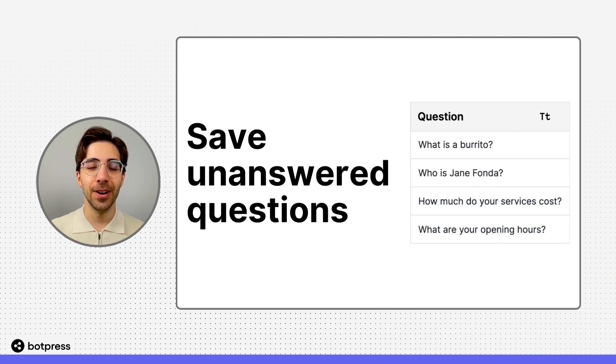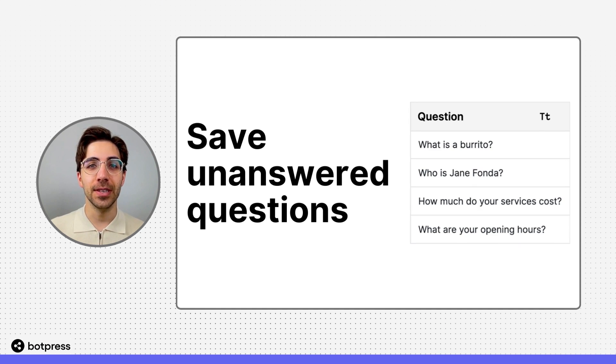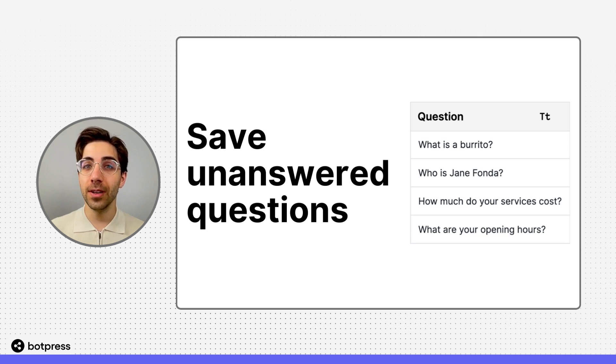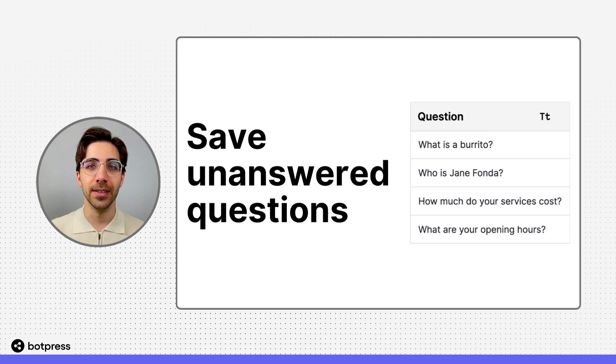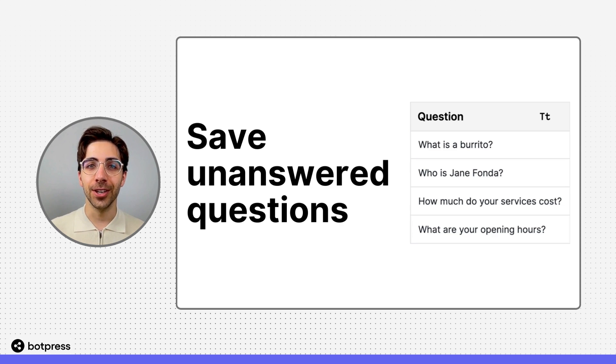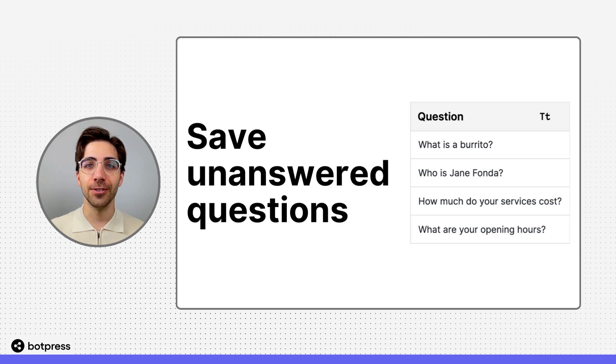In this video, I'll show you how to use the tables feature in Botpress to save questions your bot wasn't able to answer from its knowledge base. This way, you can update your knowledge base with information that you know your users are searching for.